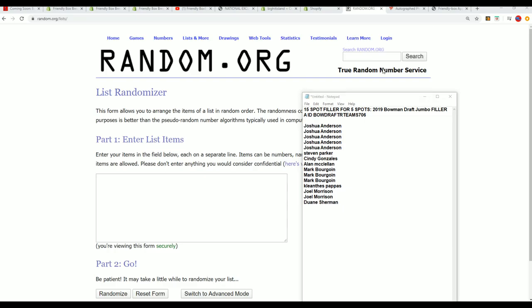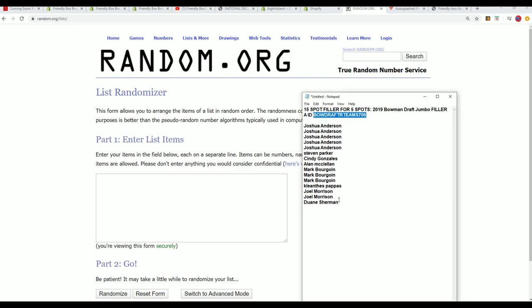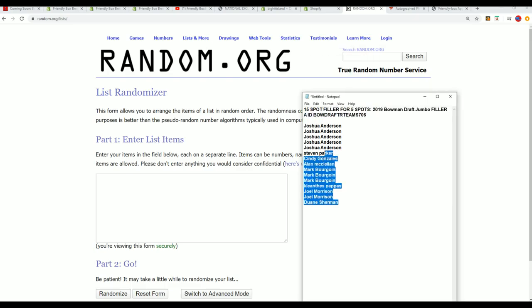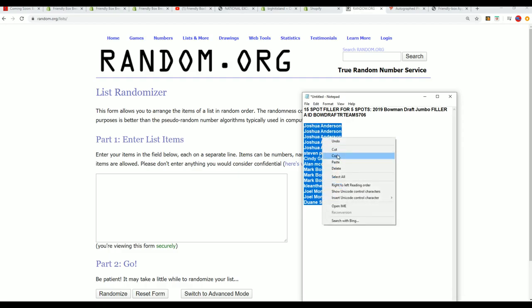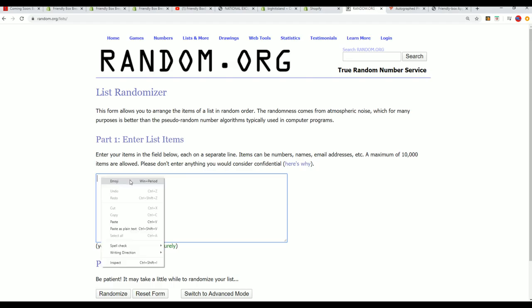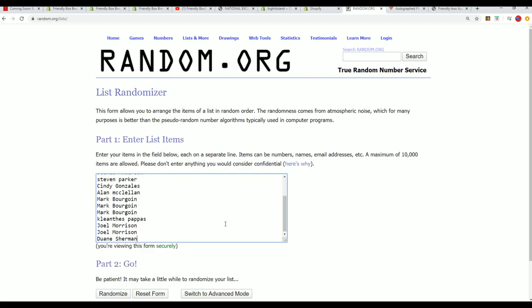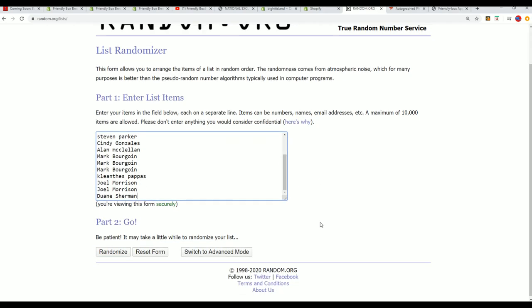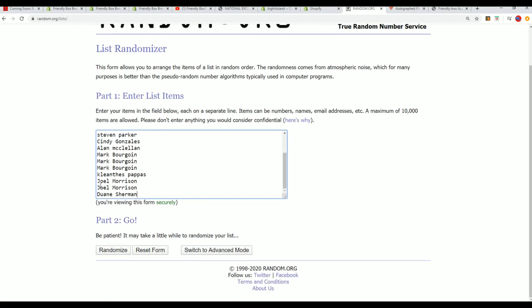If your name is in the top five, then you're going to progress on to Bowman Draft Jumbo and be in the box break. If your name is not in the top five, then you're going to receive a base card. So you really want to be in the top five here.